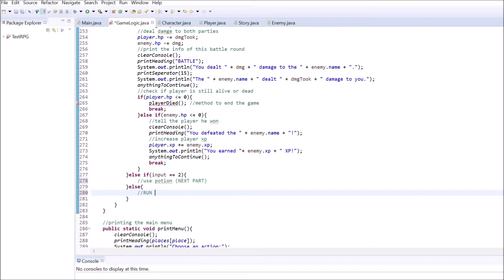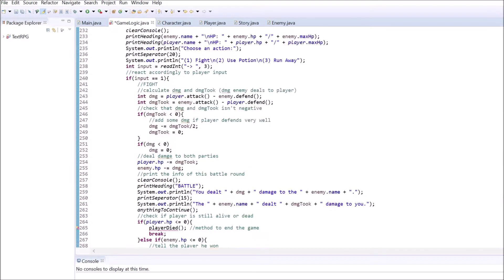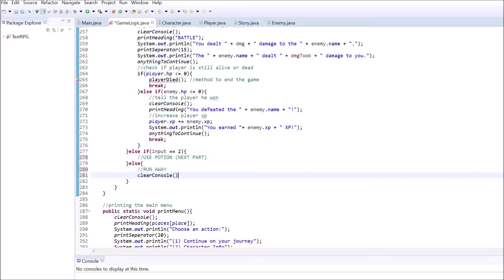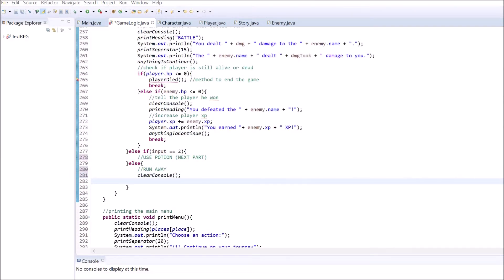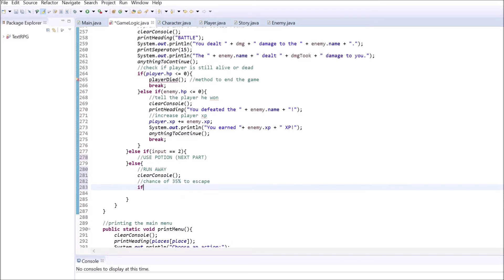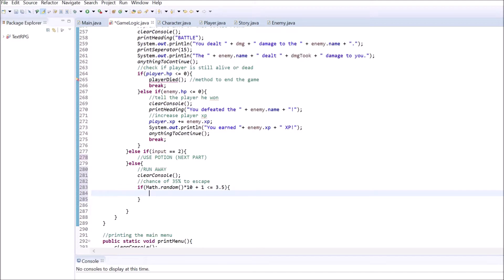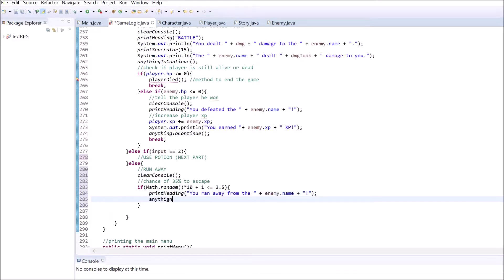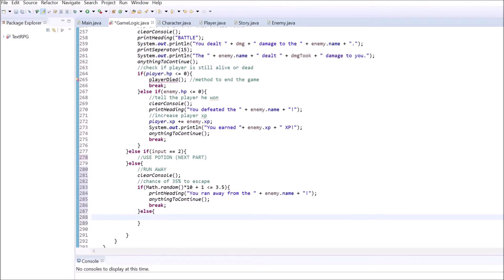If the player chose option number 3, clear out the console first. Then, use a conditional to check if the player managed to escape. I set the escape chance to 35%, but feel free to change this. If the player escaped successfully, print that inside a heading and break out of the loop. Don't forget to let the game pause before breaking out of the battle loop.